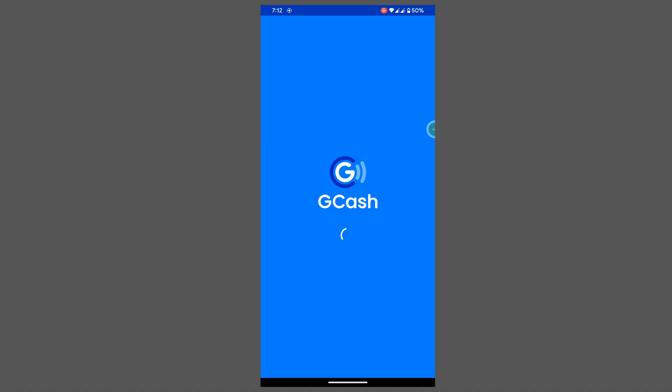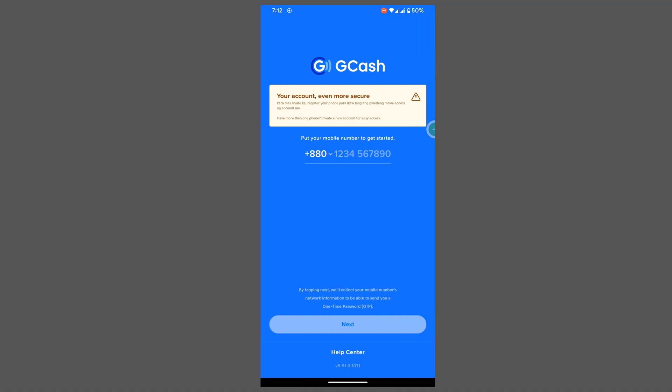I hope this method fixes your 'phone setting is not secure REF01' problem. Thanks for watching, and don't forget to subscribe.